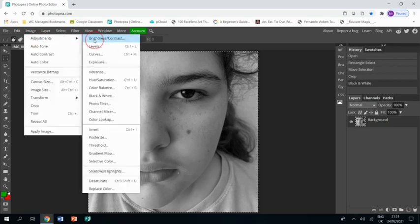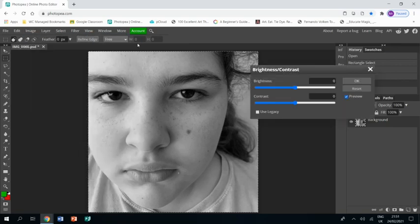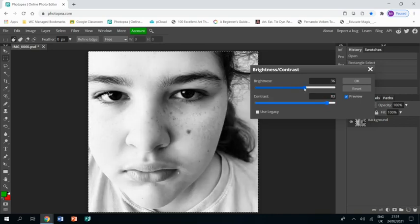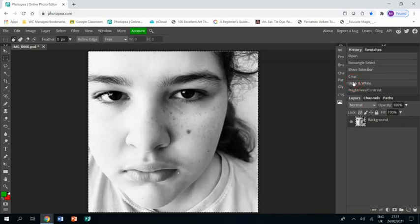Then image adjustments, brightness and contrast. I'm going to bring the contrast up a lot and the brightness up a little bit, which is going to give me an image that's a little more stark.